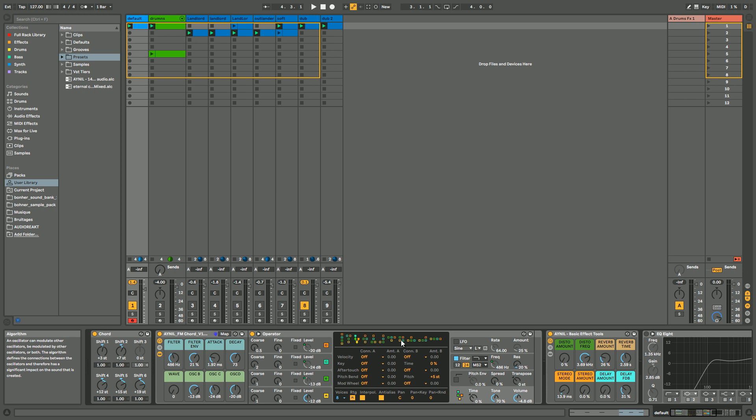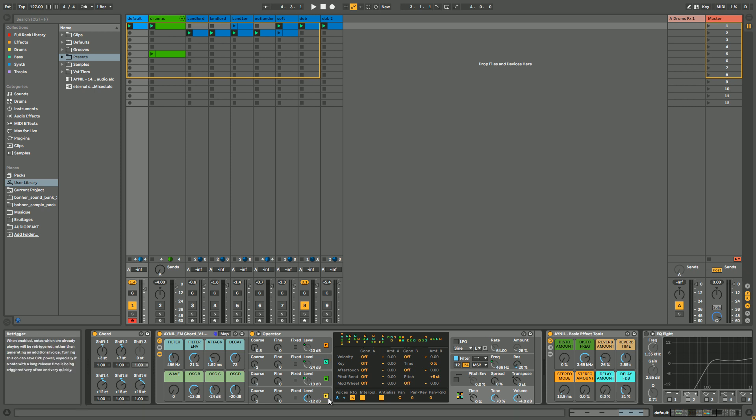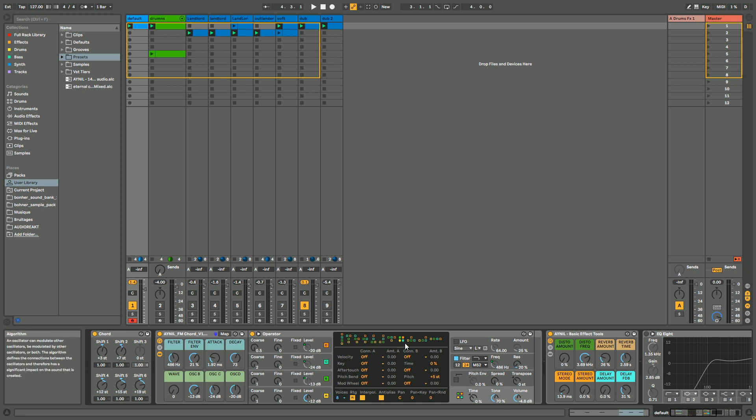And here what you're only gonna hear is oscillator A because it's the only one in the final output here. At the opposite, if you choose this one, you're gonna hear oscillator A, oscillator B, and oscillator C. And oscillator A is gonna be modulated by oscillator B, and oscillator C is gonna be modulated by oscillator D.